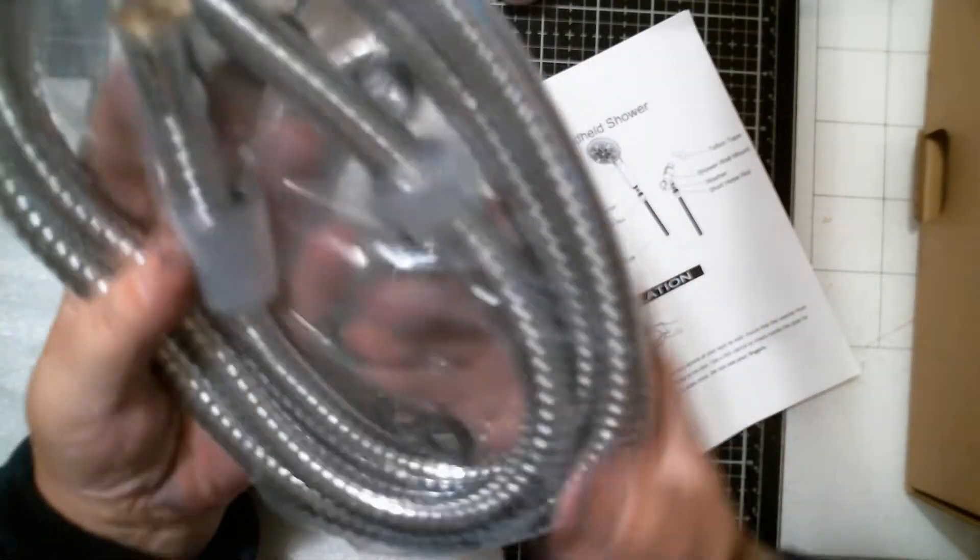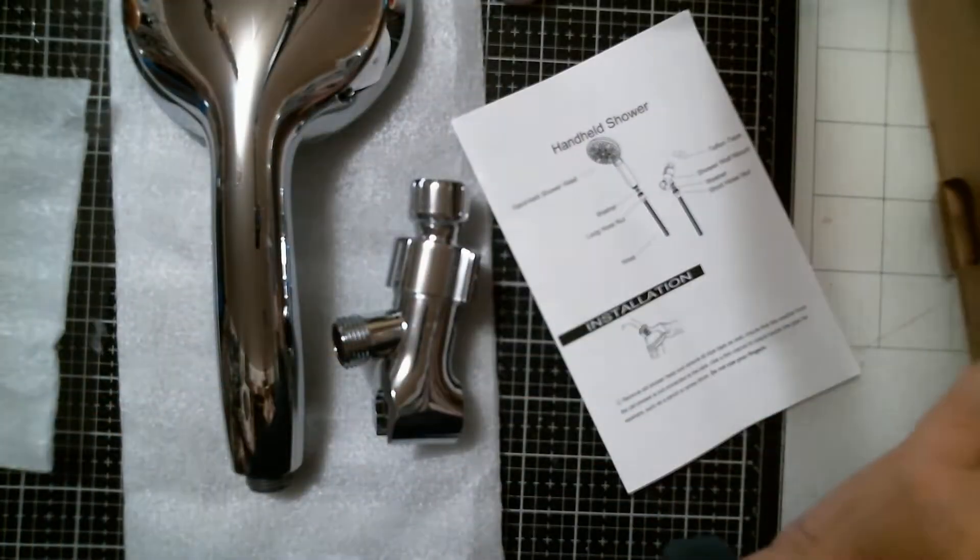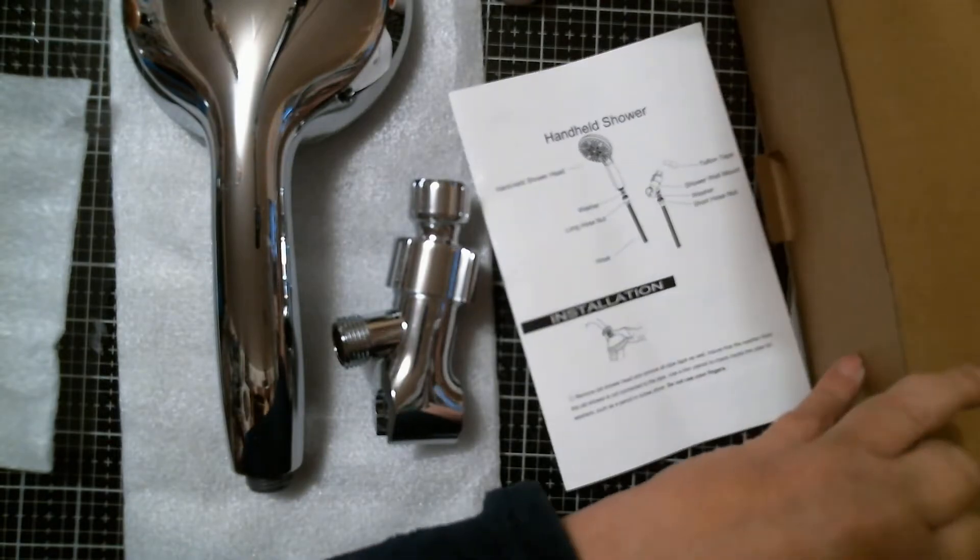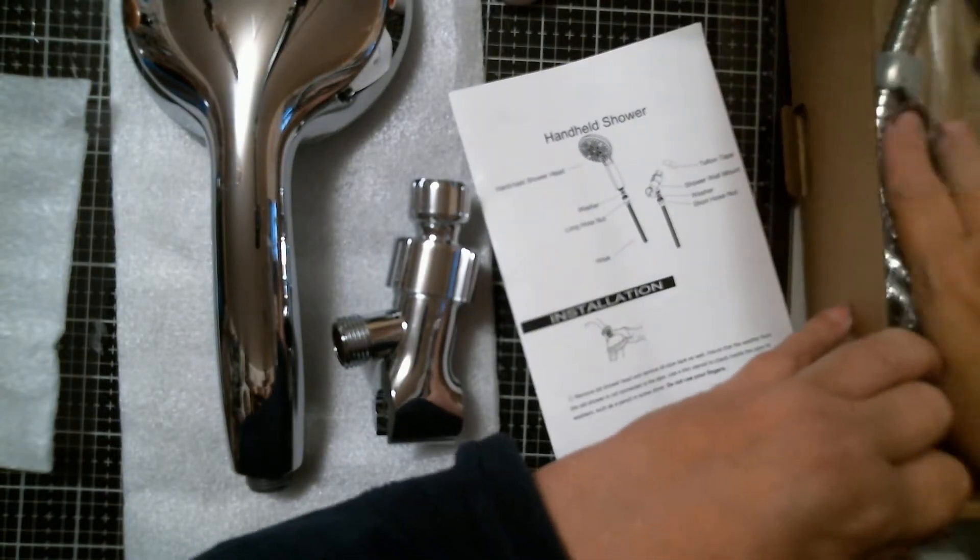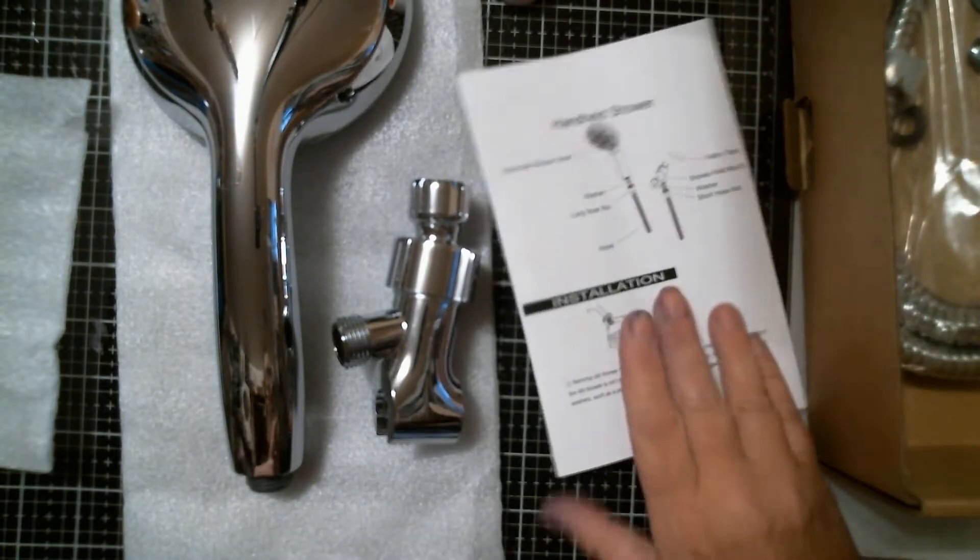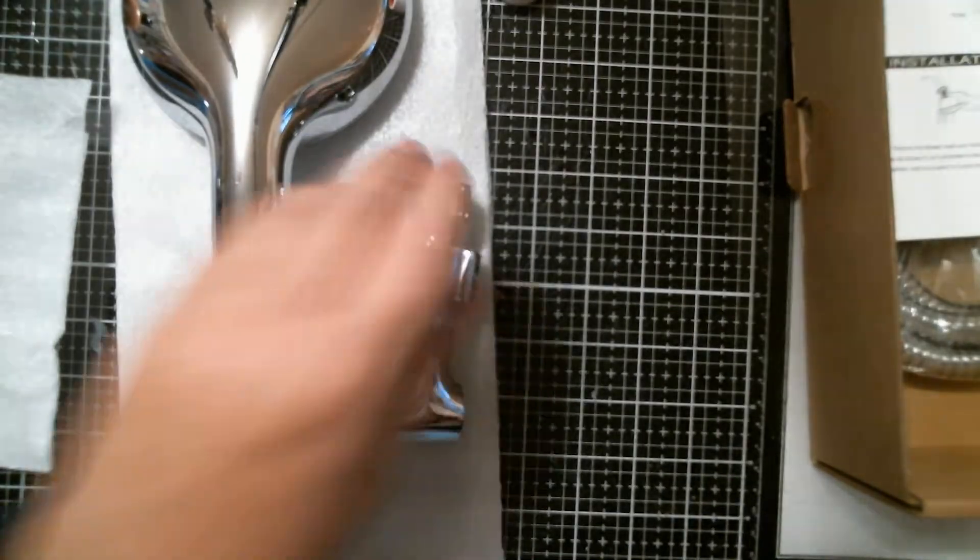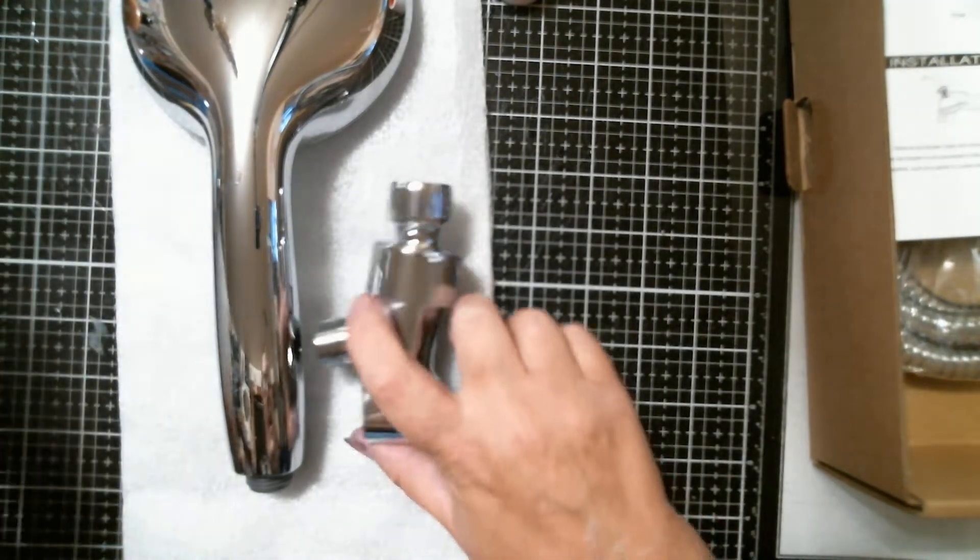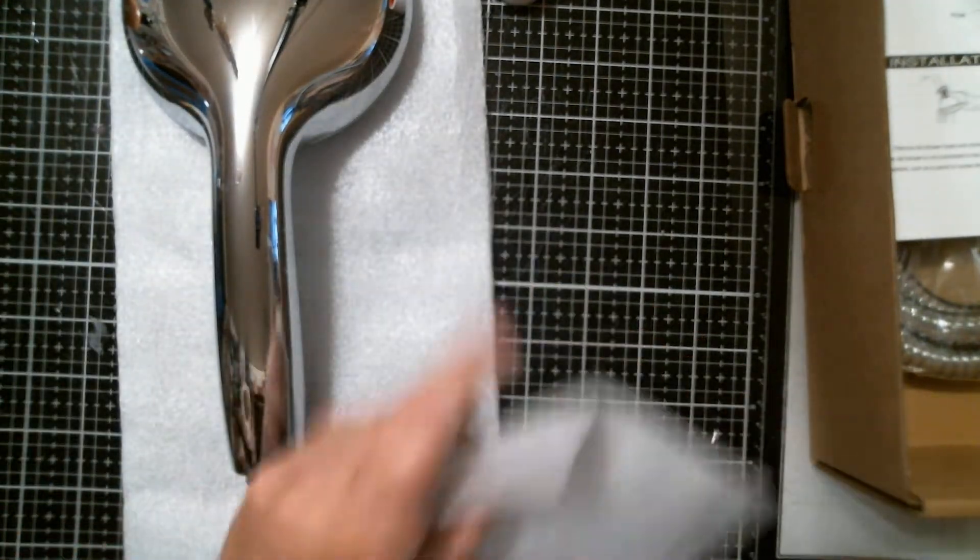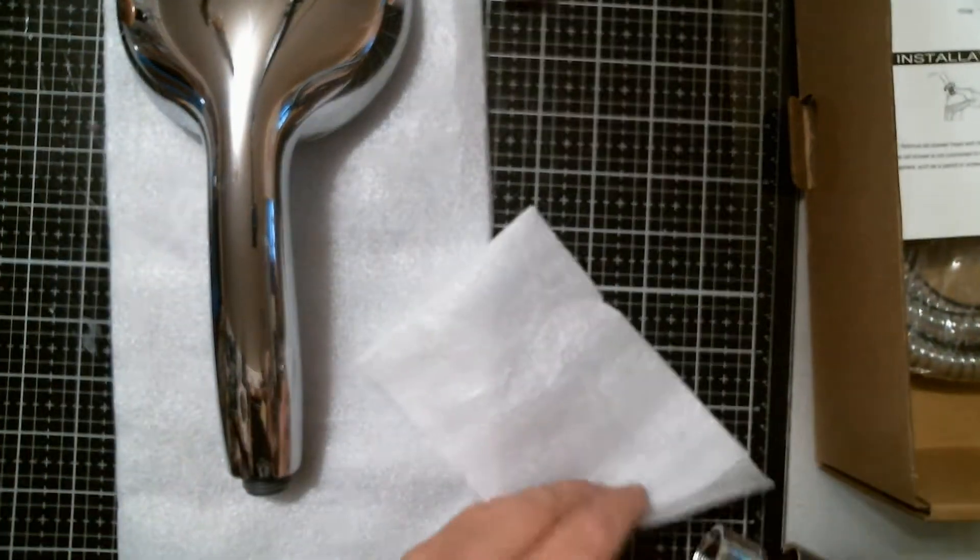We're gonna install it. That's where my husband will come in. Scott will be installing this on his next day off, putting it in our shower.